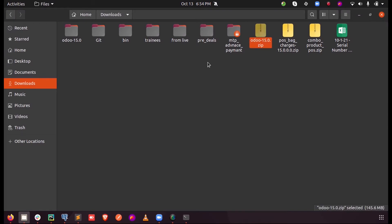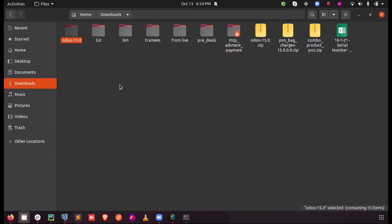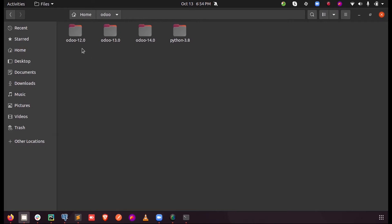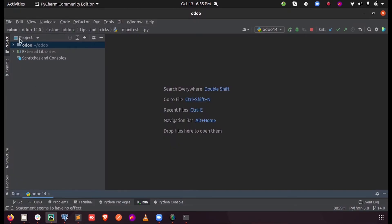Now I have extracted the file and this is my Odoo 15. So let me just copy this into my PyCharm projects. So this is my projects and here you can see the previous versions of Odoo. Let me just paste it here, the latest version 15.